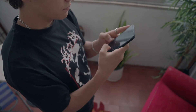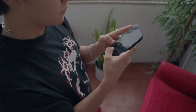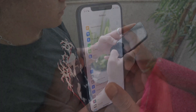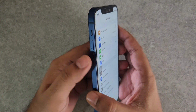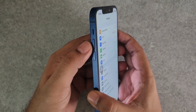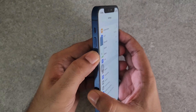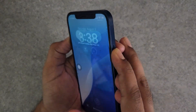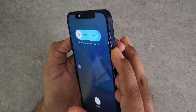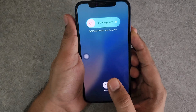If your screen is still unresponsive, force restart your iPhone. To do this, quickly press and release the volume up button, then quickly press and release the volume down button. Finally, press and hold the side button until you see the Apple logo.